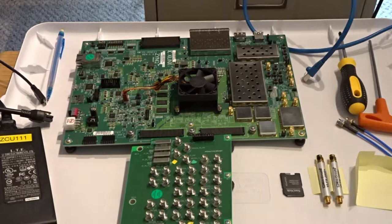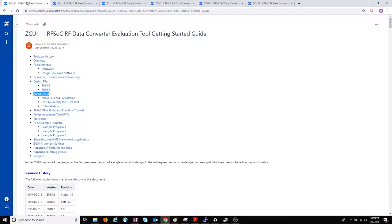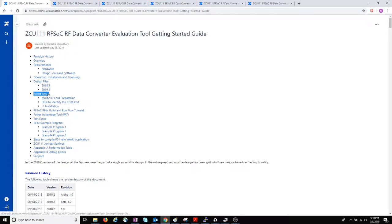This video will cover setting up the board and connecting it to the host machine. Again we'll start from the ZCU-111 RF SOC RF Data Converter Evaluation Tool Getting Started Guide. We'll go to the section on Board Setup.